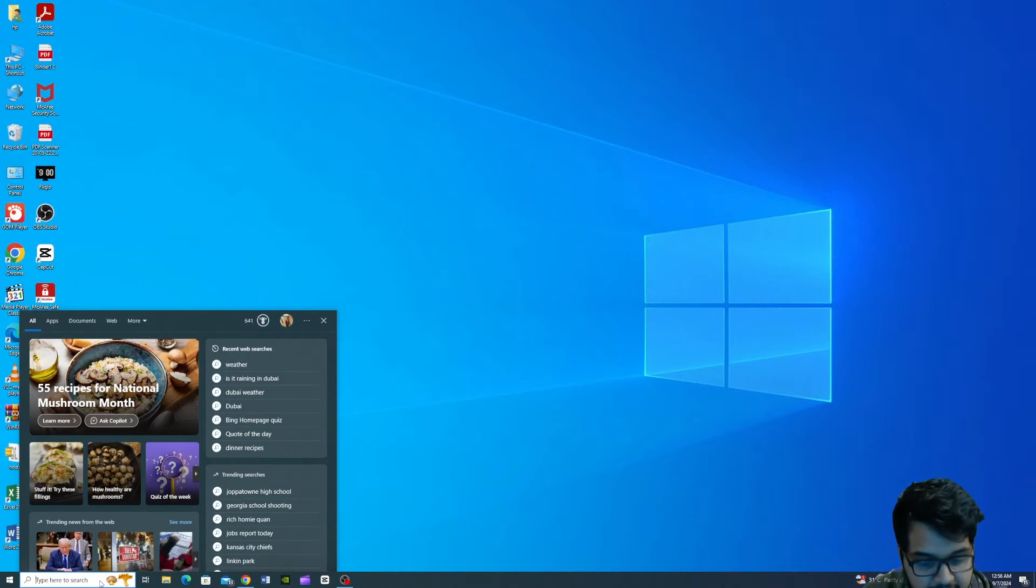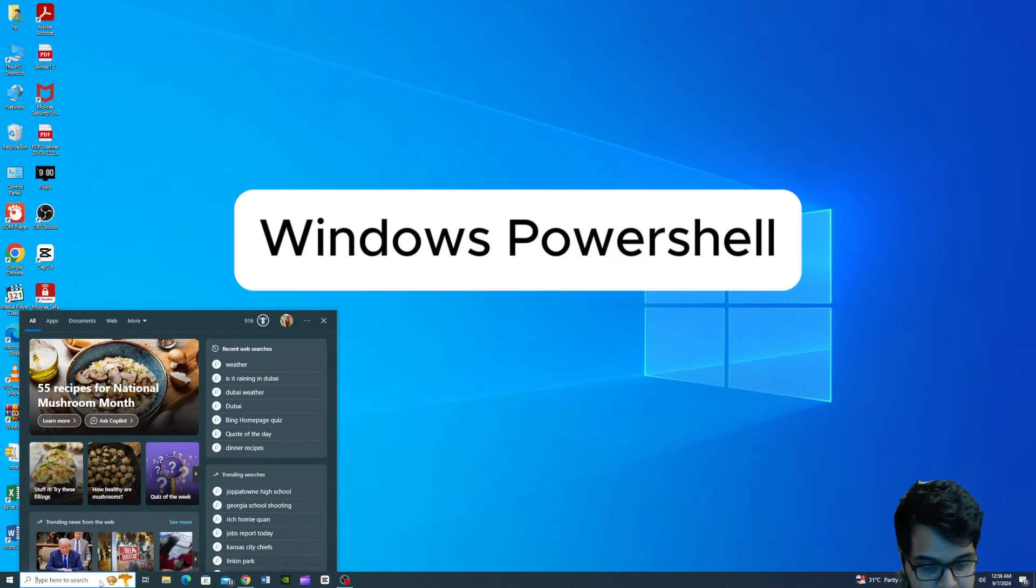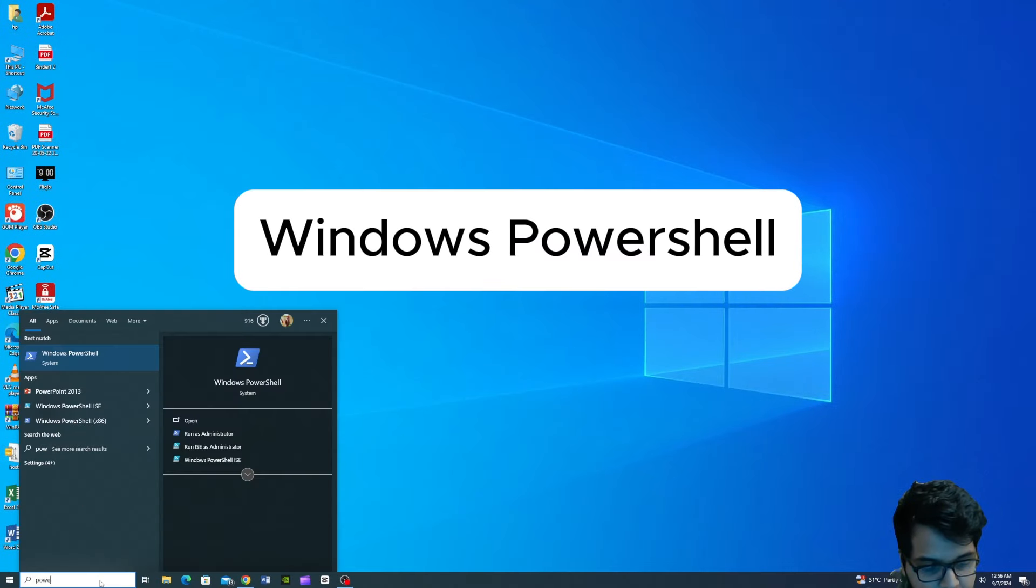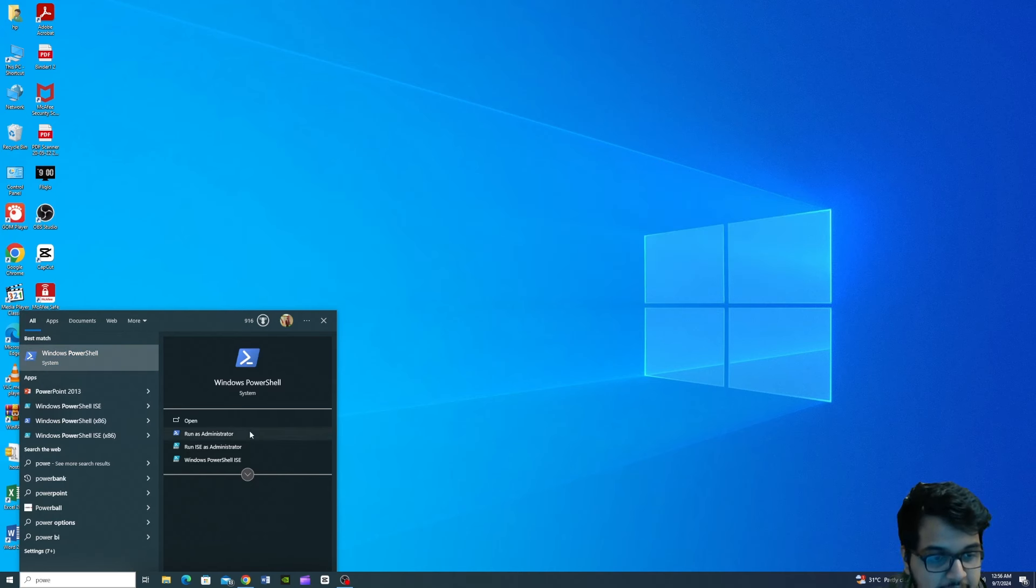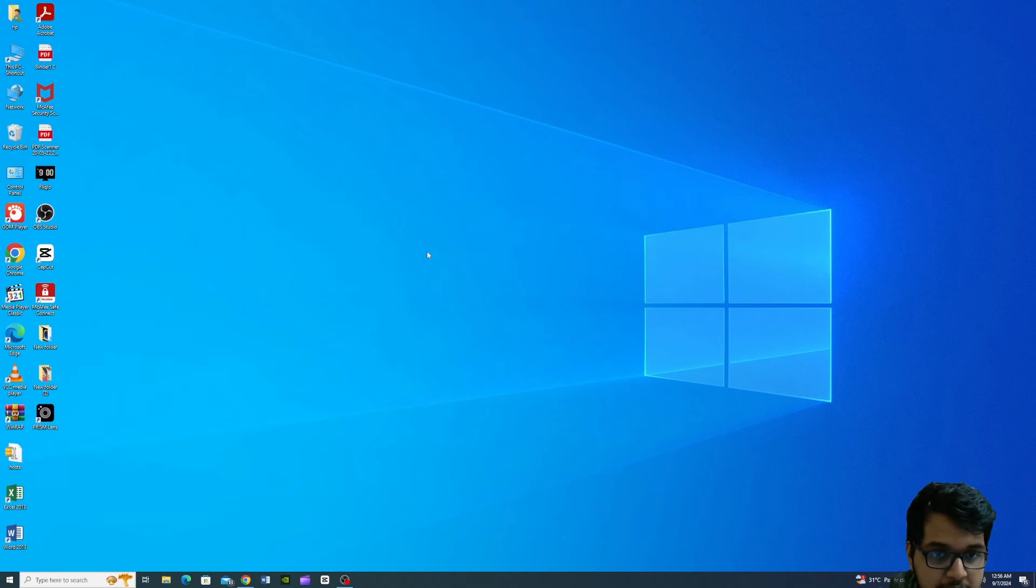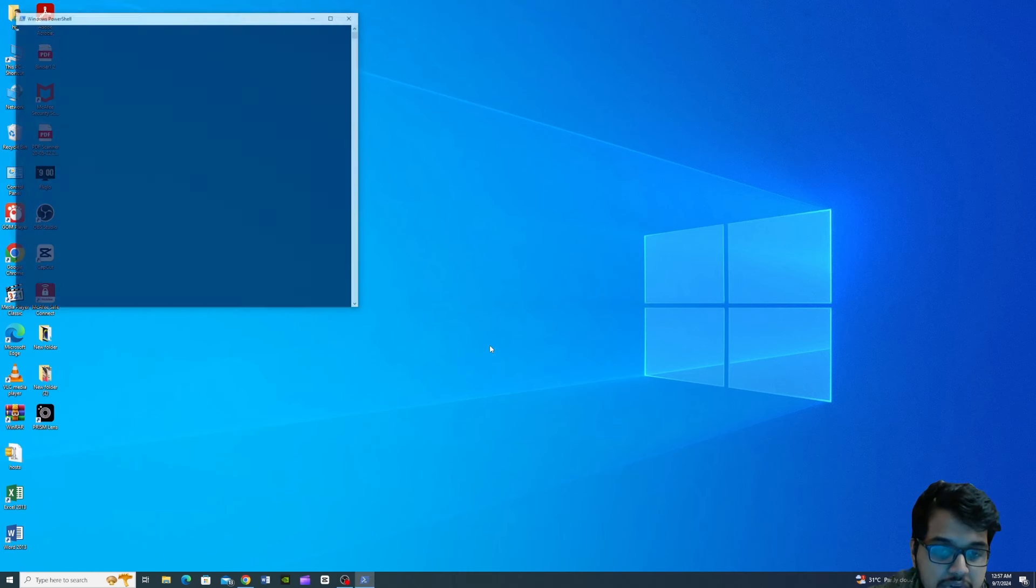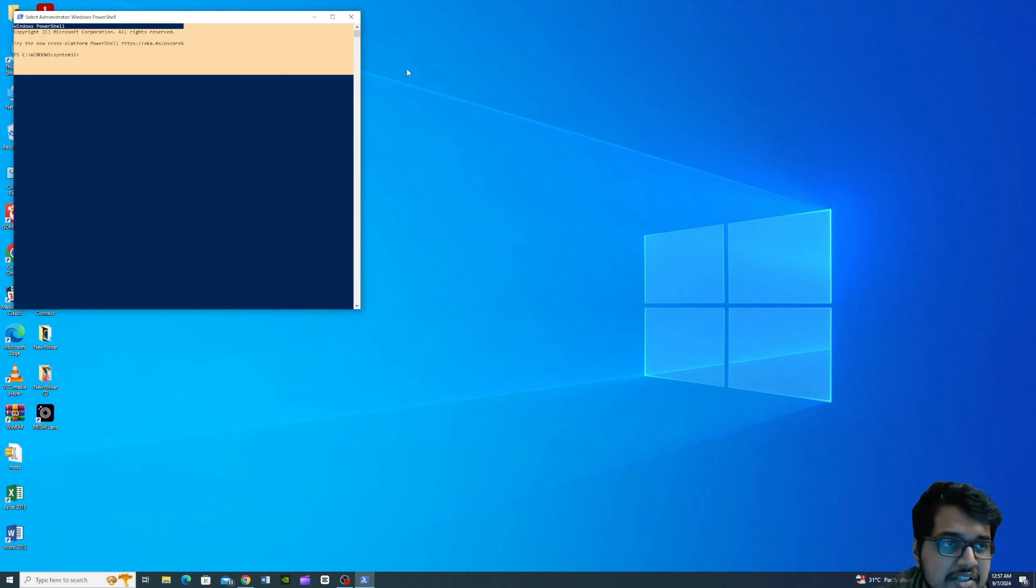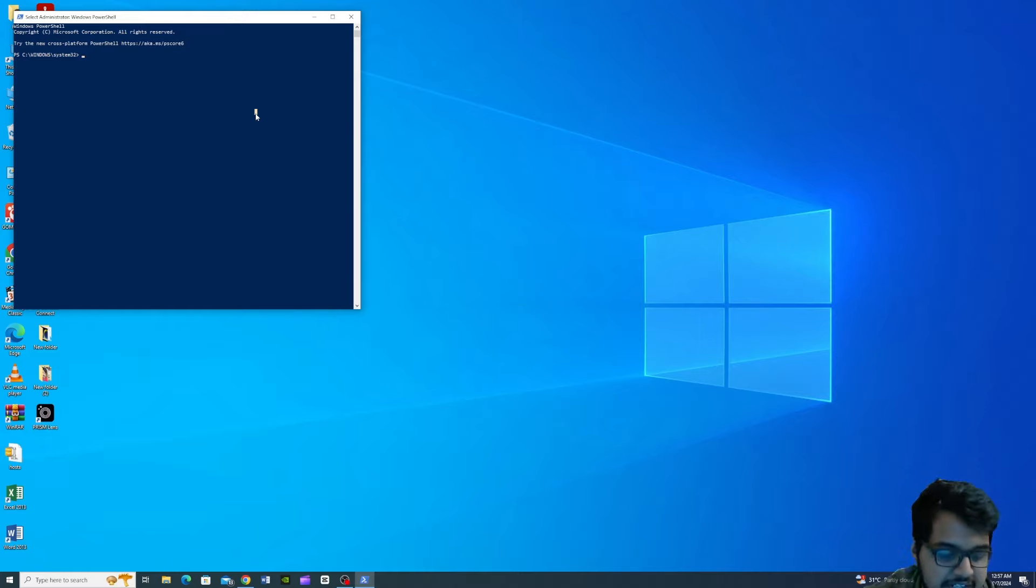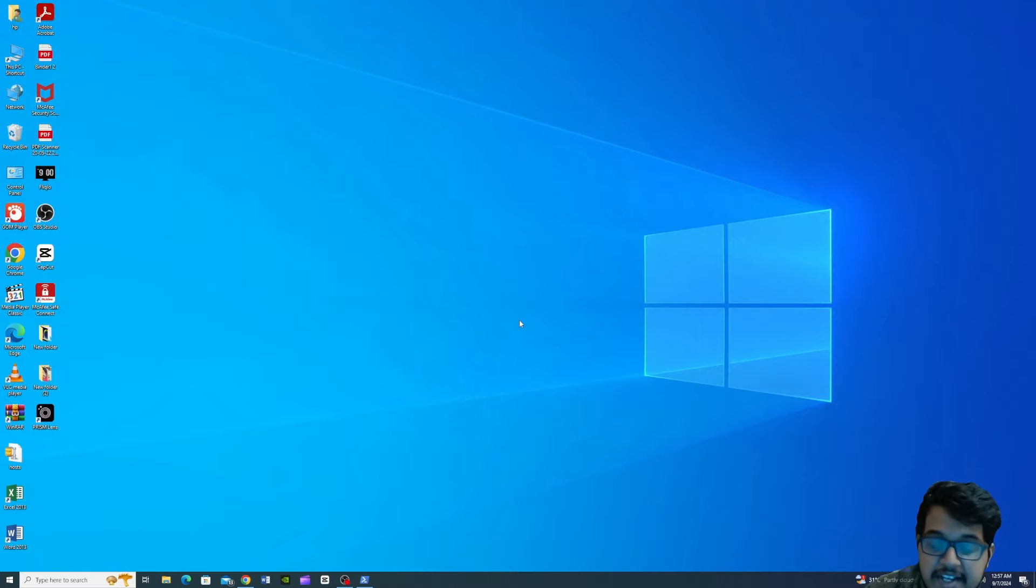I will type Windows PowerShell. If you want to download the software, do you want to allow this app to make changes to your device? You will open the software next.